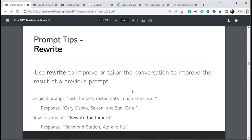For example, the original prompt was 'List the best restaurants in San Francisco.' I got a response but wanted the same thing for Toronto, so I typed 'rewrite for Toronto' — it looks backwards and gives you a fresh response. Another option: if you don't like the response, just hit 'Regenerate response' and it gives you a fresh one.